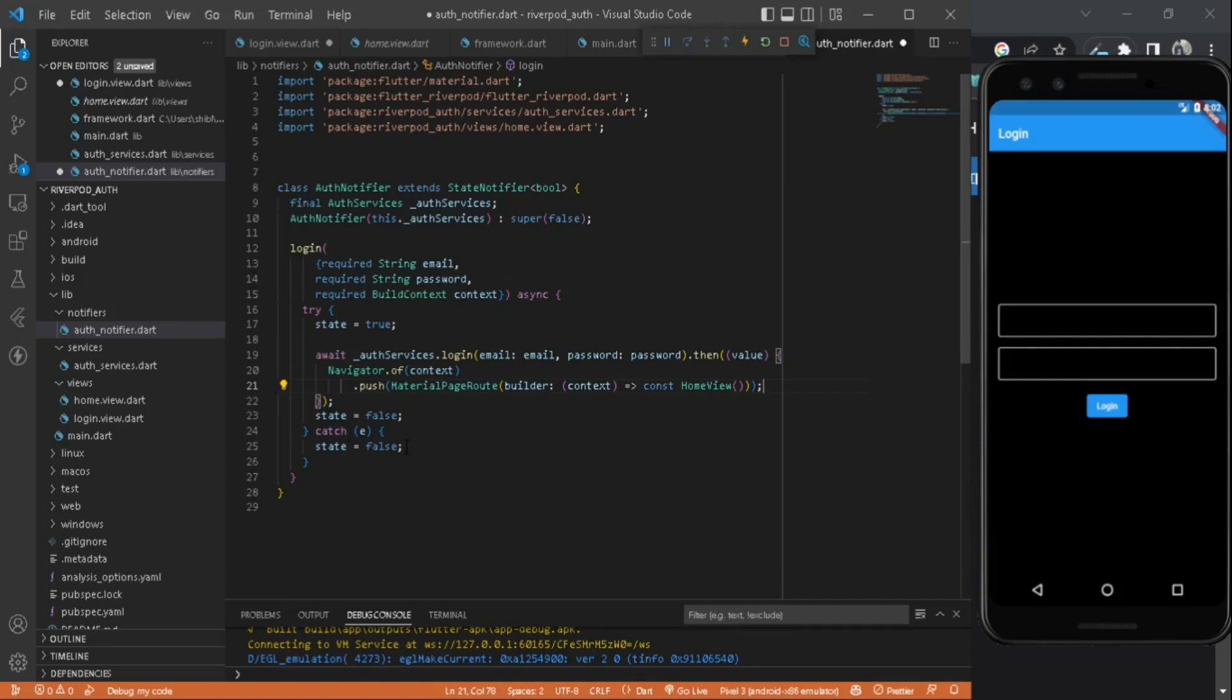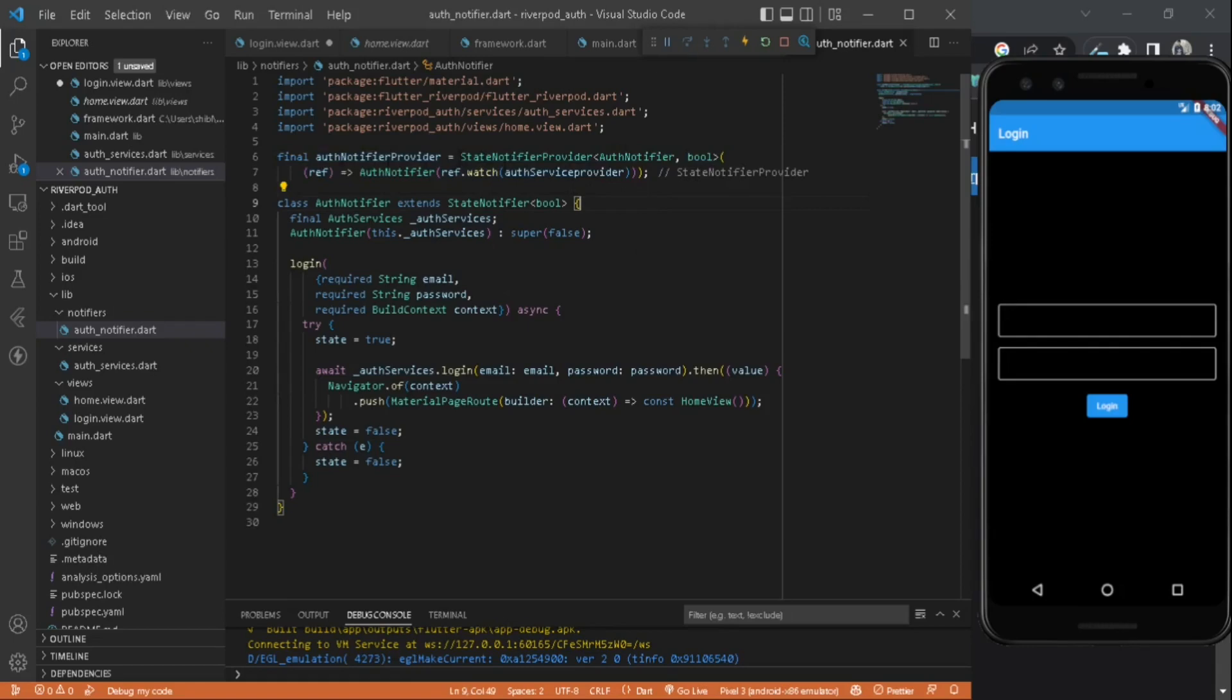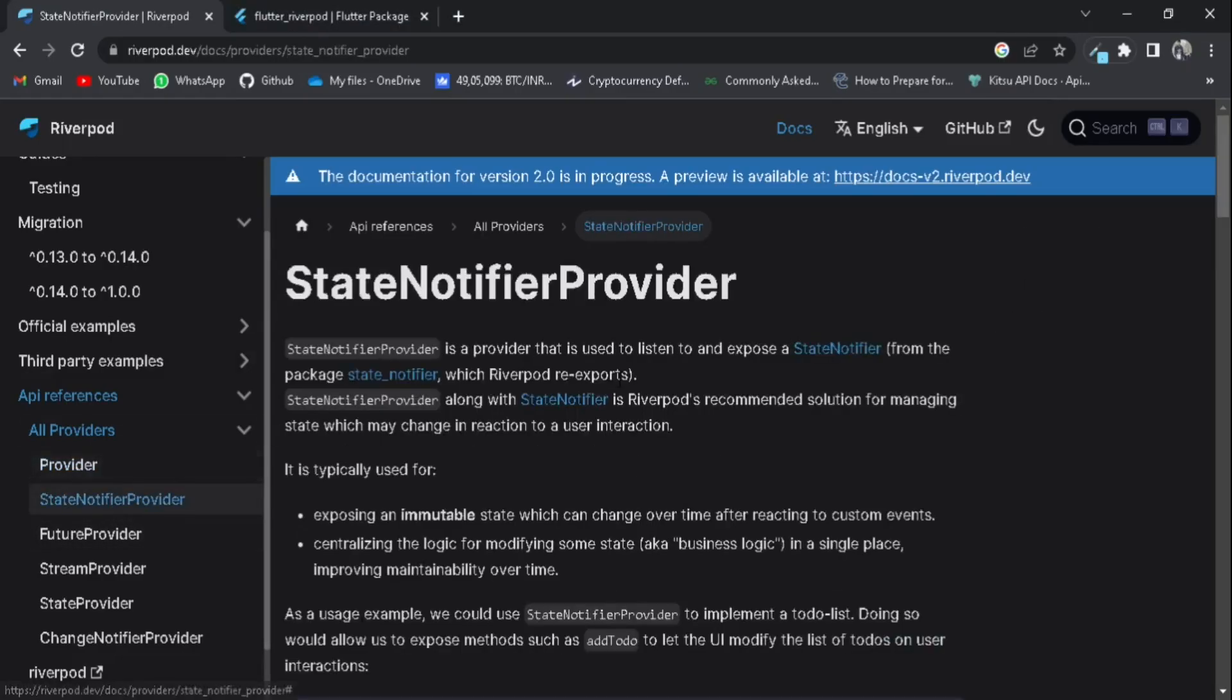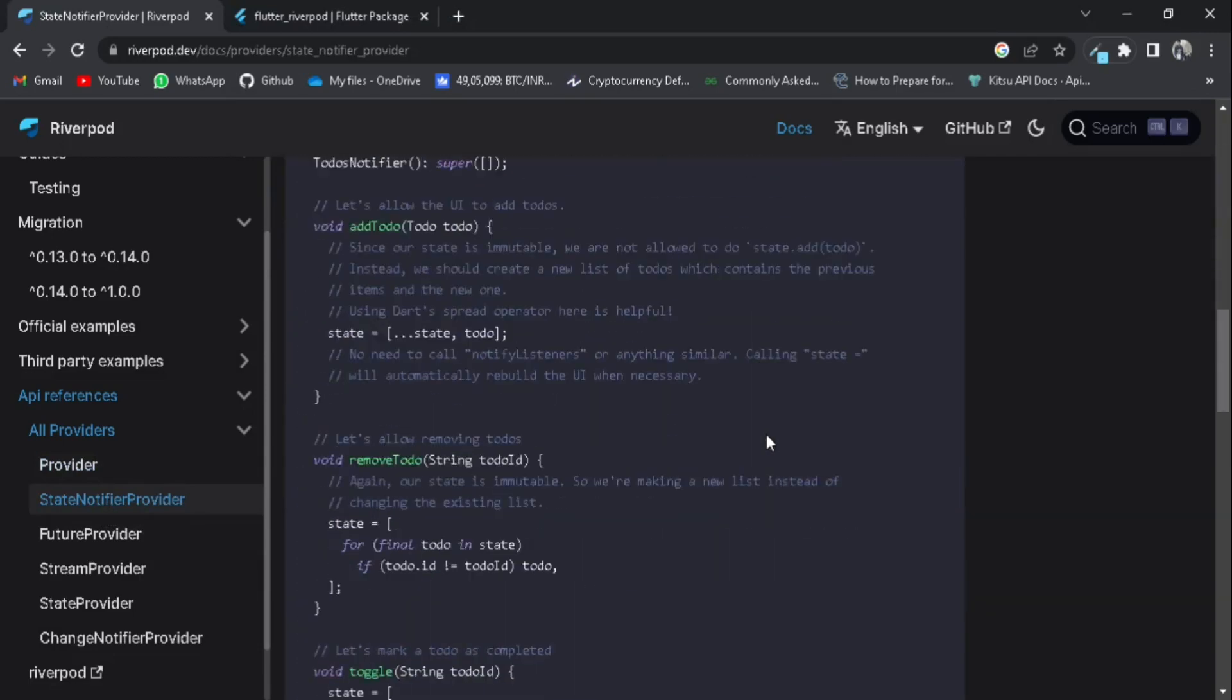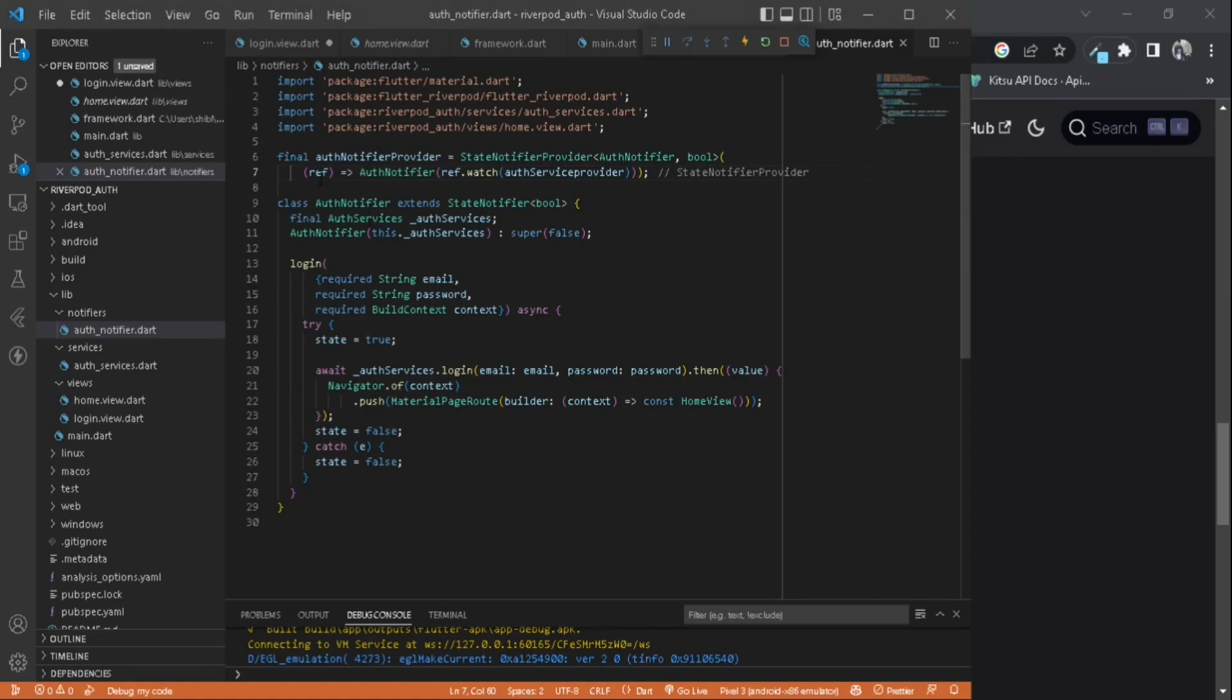Now we can create the notifier provider here. This is how we create StateNotifierProvider. If you don't know what this is, let's go to our documentation. Inside StateNotifierProvider, you can see we are using StateNotifierProvider to allow the UI to interact with our to-do notifier class. In our case, it's our auth notifier.